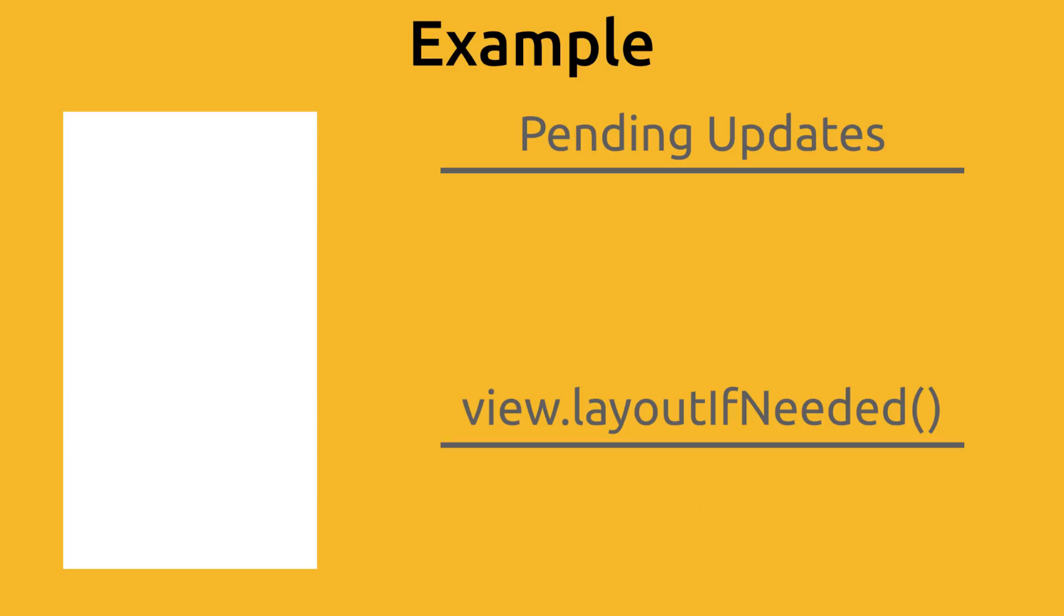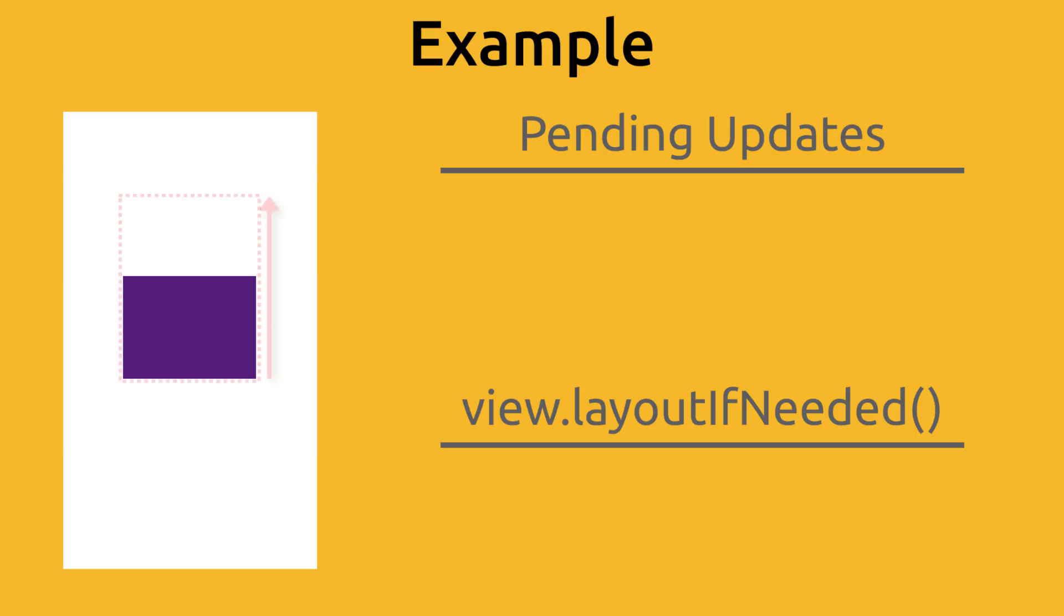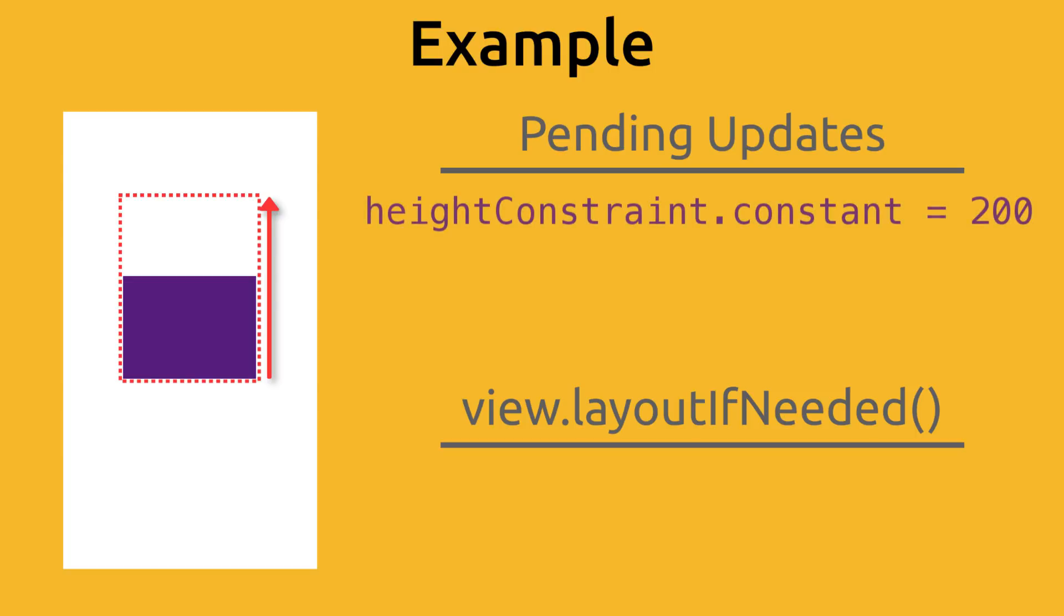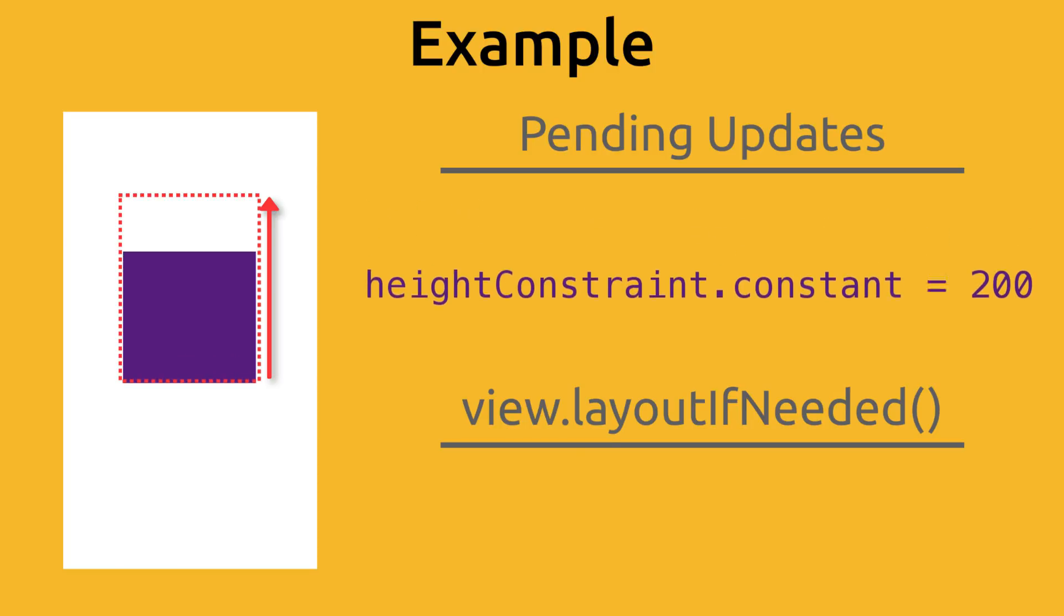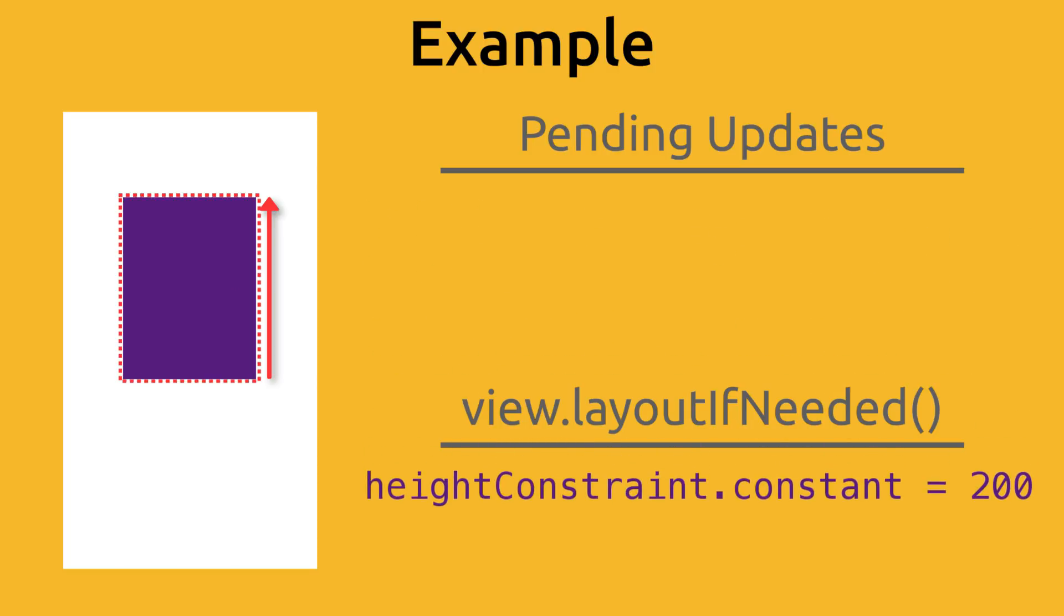For example, it works something like this. Say we have a UI view in our app, and we want to programmatically change its height constraint to make it taller. We would change it in code and it would be considered a pending update. Then, when we call view.layoutIfNeeded, it checks if there's any pending updates and updates what you see on the screen to match any updates to your constraints. So that's what we're going to do.